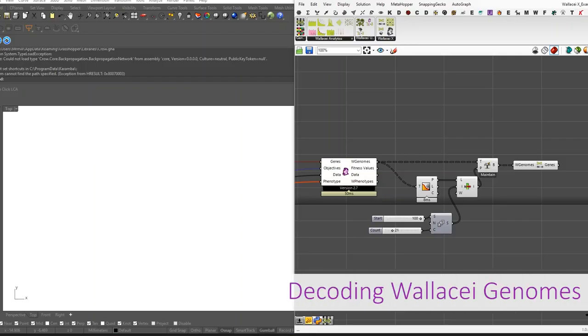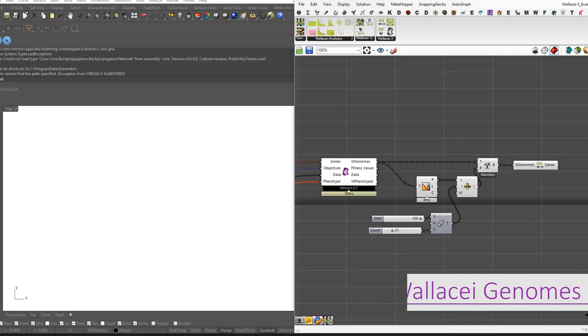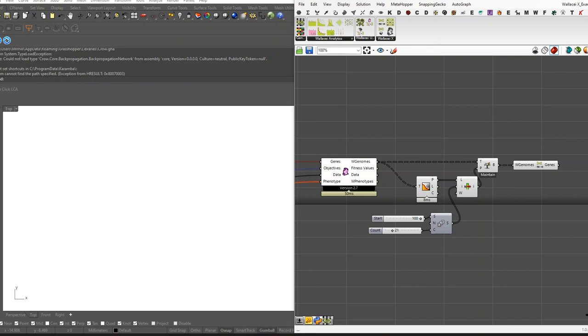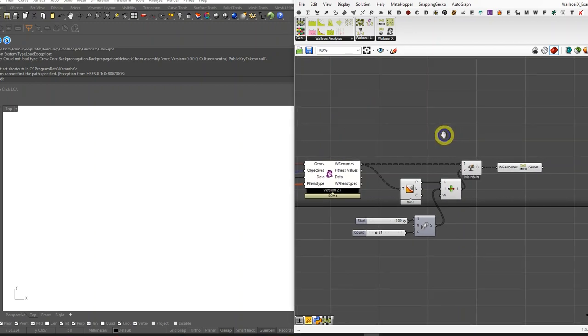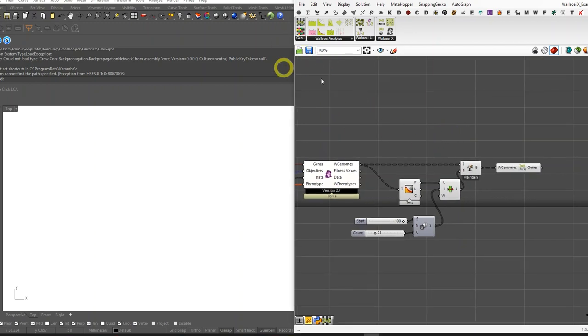Welcome to another tutorial on Wallacei tips and tricks. In this video, I'm going to talk about the newest Wallacei update 2.7, in which we added a new subcategory of genomic analysis.